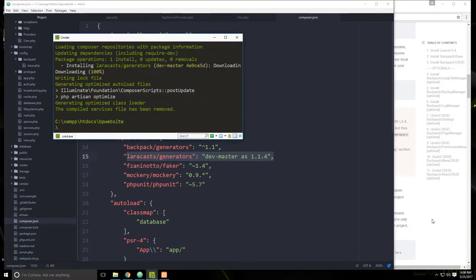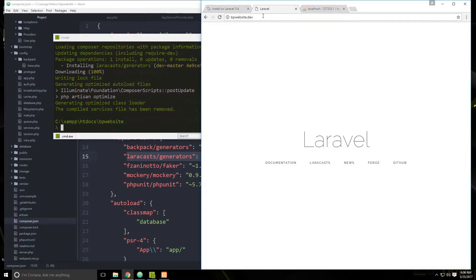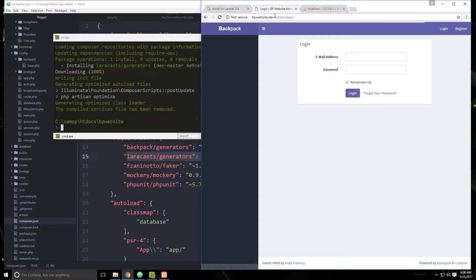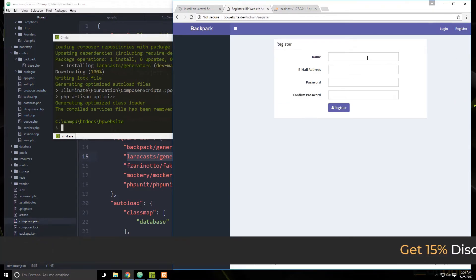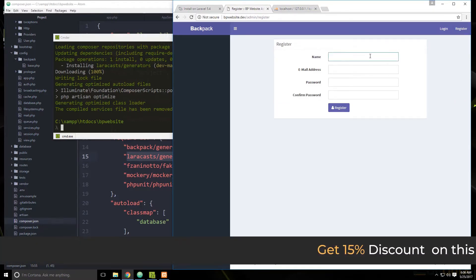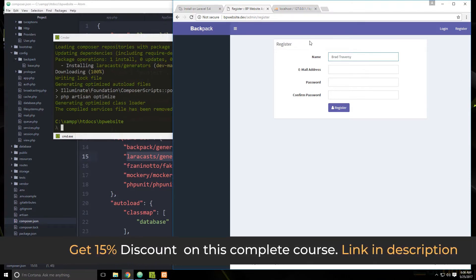Let's go to our site and navigate to slash admin. We can see we have the Backpack login. It has registration and login functionality, so I'm going to click register and create an account — brad@gmail.com with a password. And now we're logged in.